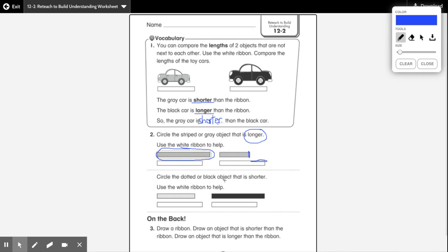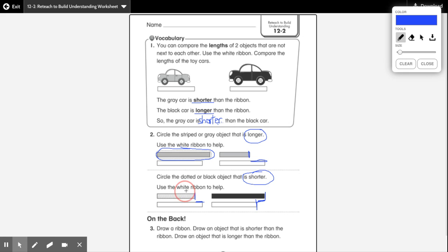Let's take a look at the bottom one. Circle the dotted or black object that is shorter. We're going to ask ourselves which one is shorter now. Use the white ribbon to help — same sized ribbon under each object. Here's the dotted object and here's the black object. Is the dotted object shorter than the ribbon? If you said yes, great job. It is shorter because the dotted object ends here and you still have some ribbon left over. Is the black object shorter than the ribbon? If you said no, great job, because the black object ends here and the ribbon already ended over here. The ribbon was too short — it was not able to measure the complete length of the black object, which tells me that the dotted object is shorter than the black object.